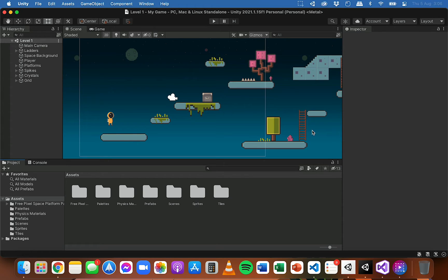We're going to have to add things like player movement, collision detection, scoring, managing health, and maybe controlling the UI as well. Lots of different things that we can add, but to do that we're going to need to write some code.